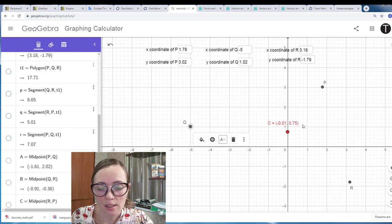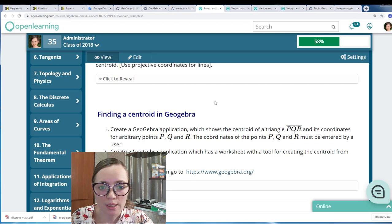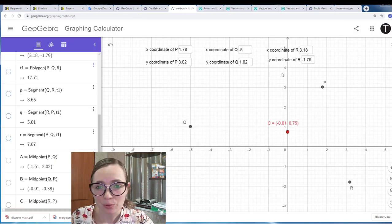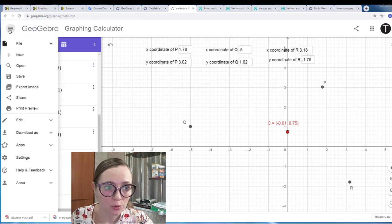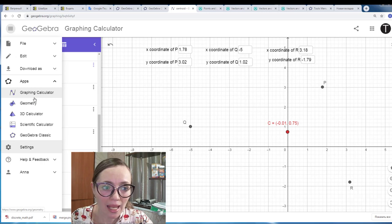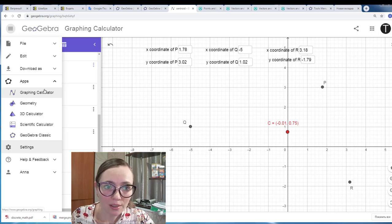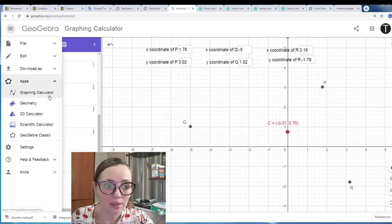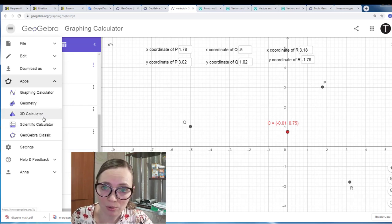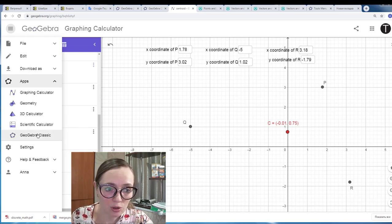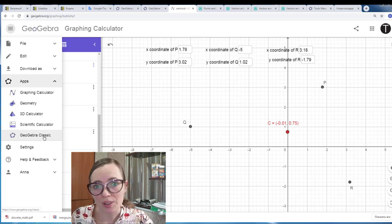Now let's move to the second part of the problem: creating a GeoGebra application with a tool for constructing the centroid for three given points. We need to create a new tool. To do this, we need to go to another type of GeoGebra. If you open this menu you'll see Applications, and there are several: the graphing calculator, geometry, 3D calculator, scientific calculator, and GeoGebra Classic. Let's go to GeoGebra Classic to create the new tool.